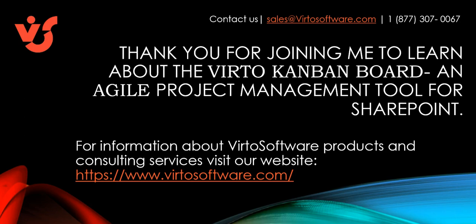Thank you for joining me to learn about the Virto Kanban board, an agile project management tool for SharePoint. For information about Virto software products and consulting services, visit our website at virtosoftware.com.